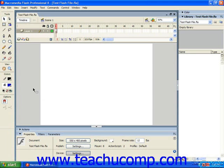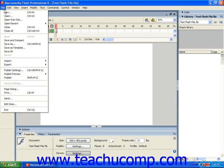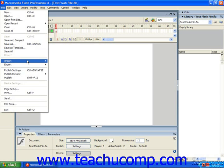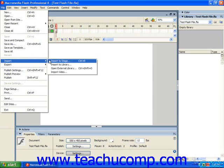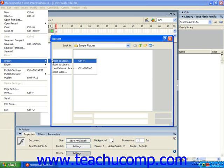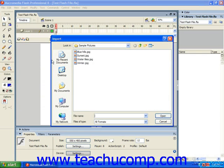When you're ready to import artwork to the stage, just choose File from the menu bar, roll down to Import and choose Import to Stage as long as you're using Flash 8 or MX 2004. If you're using Flash MX, just select File and then Import instead.